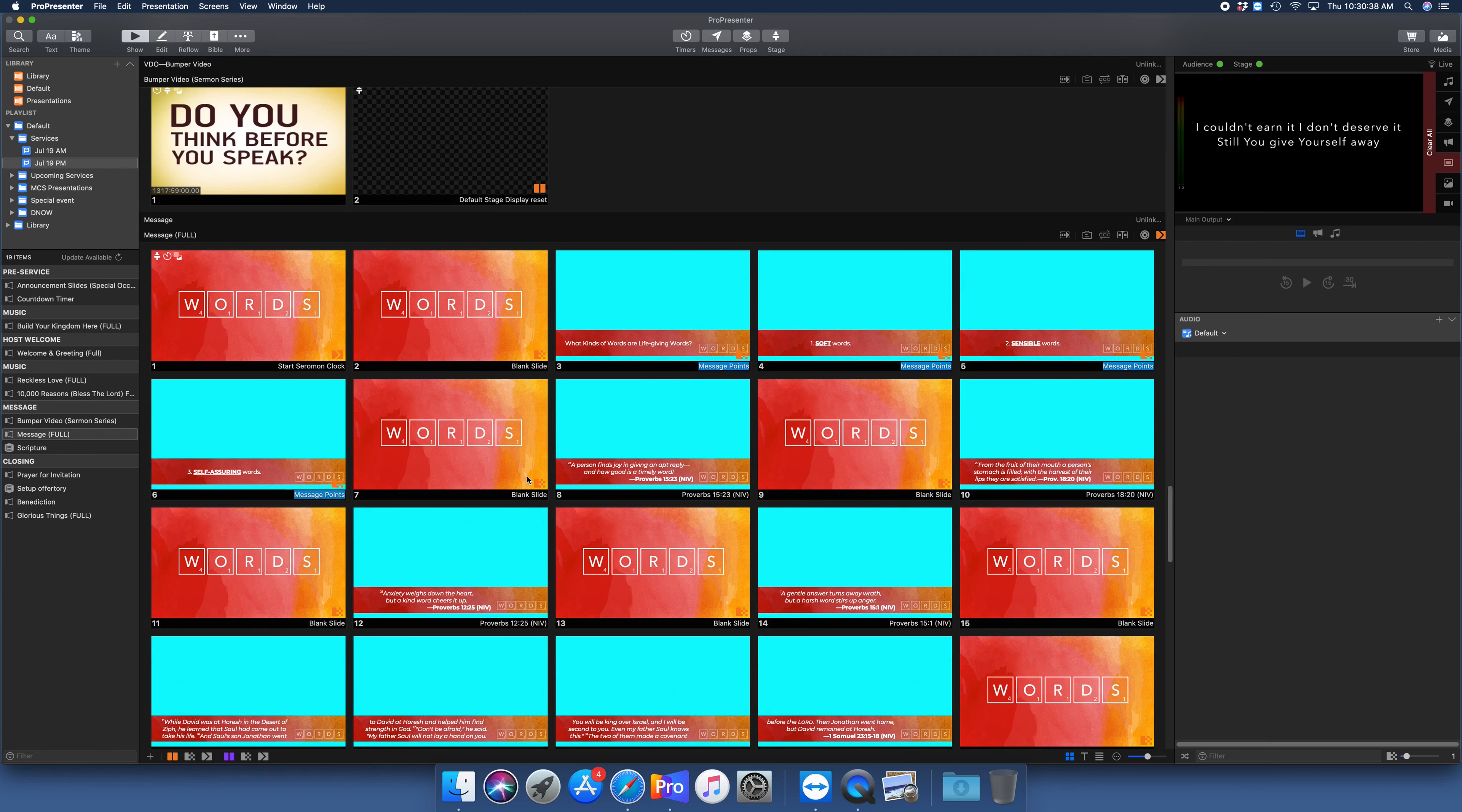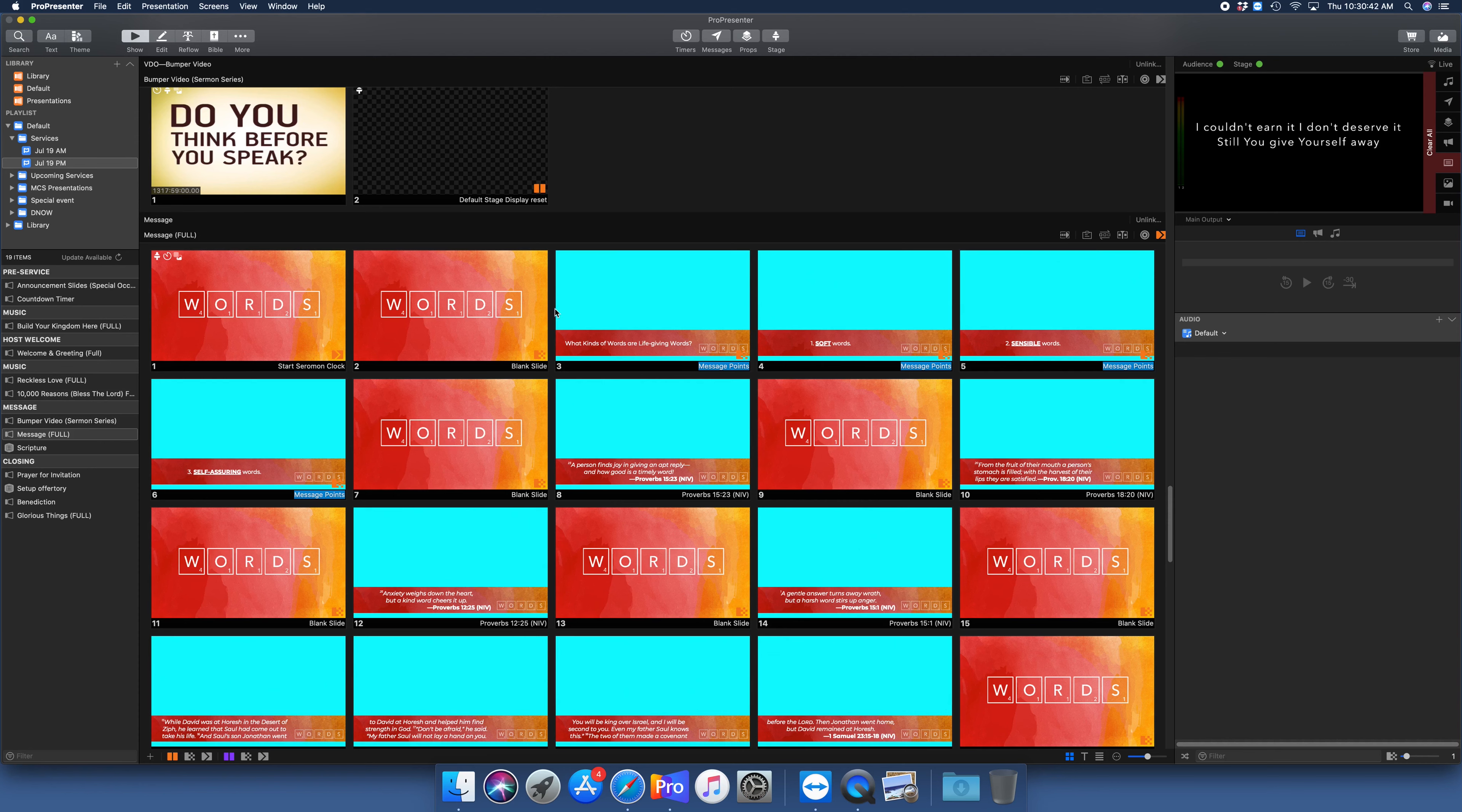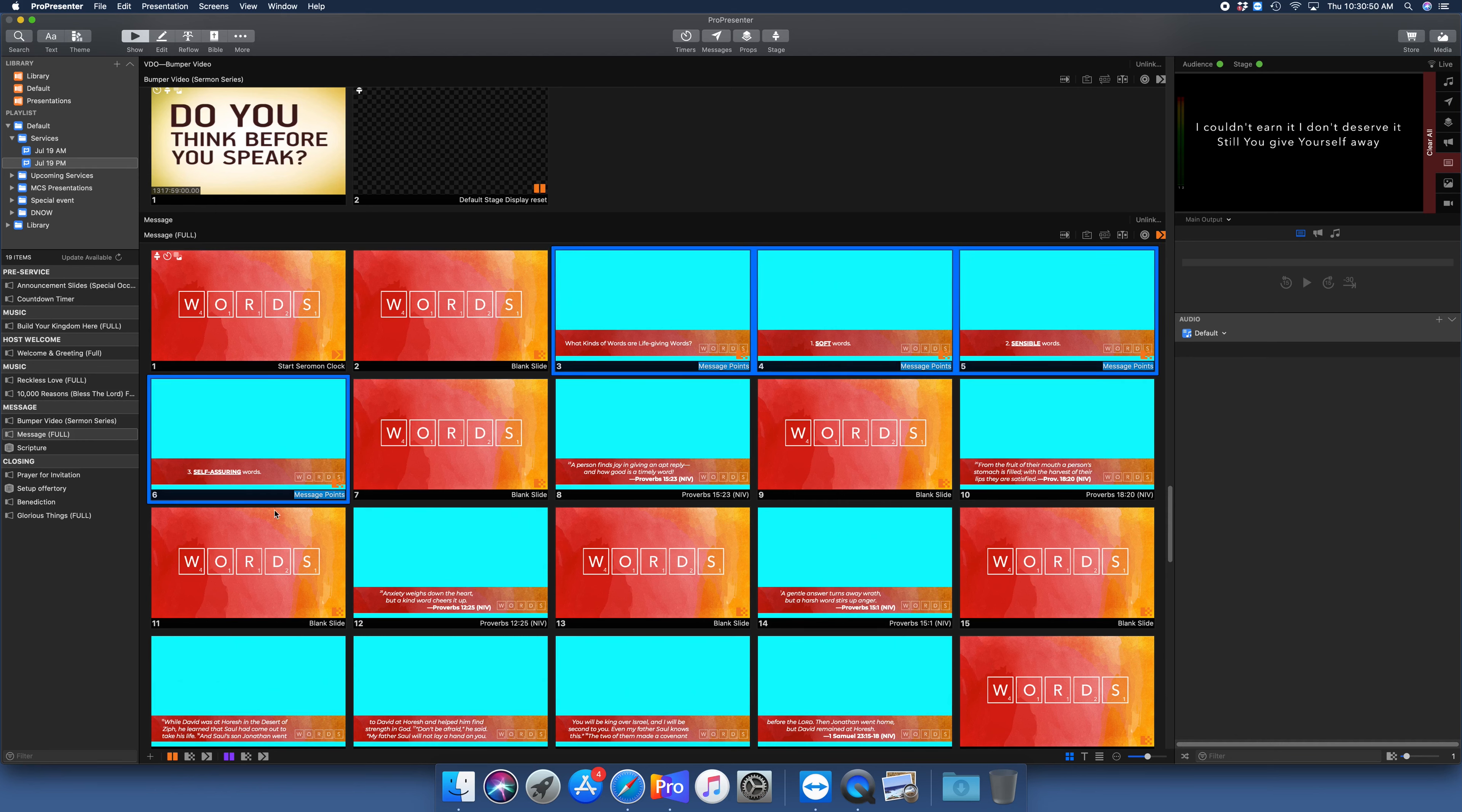So let's start with the message points right here and let's change that theme. I'm going to select this - I'm just going to click and drag and select, and then hold command and get this last slide right here, because all of these are going to be formatted the same.